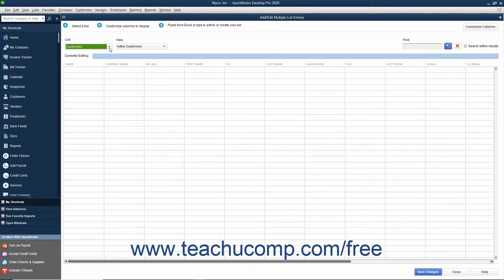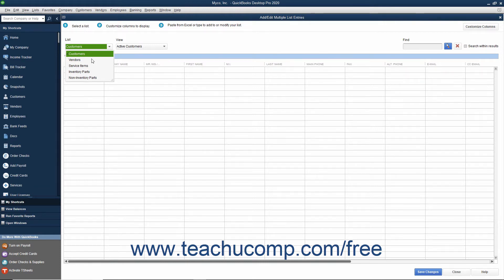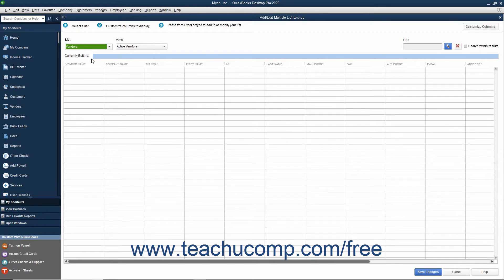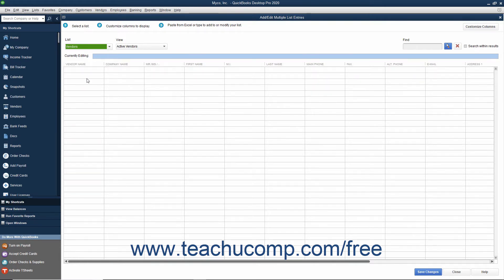First, use the list dropdown at the top of the window to select the list into which you would like to copy data from an Excel worksheet. After selecting a list, you will see the appropriate columns of information for that list appear at the bottom of the window. All lists contain the Name column as that column is used to identify items in the list.